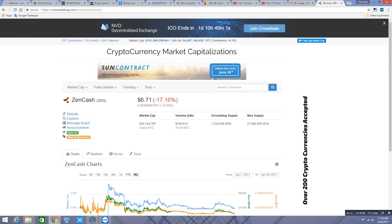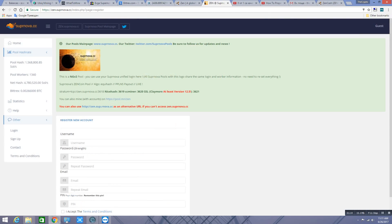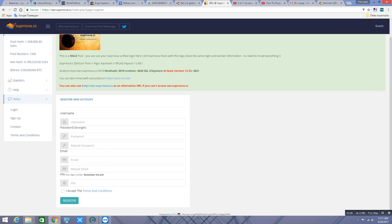Okay, so let's start. First of all, you have to sign up on Supernova at zen.supernova.cc. Put your username, your password, make sure it's strong, your email, repeat your email, and your pin, which can be just four numbers. And then you can just log in.